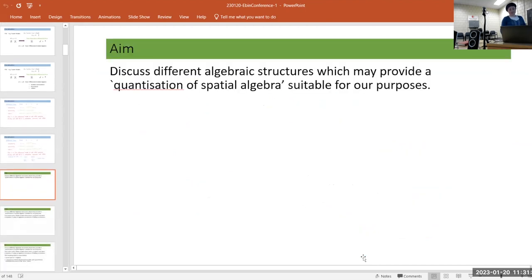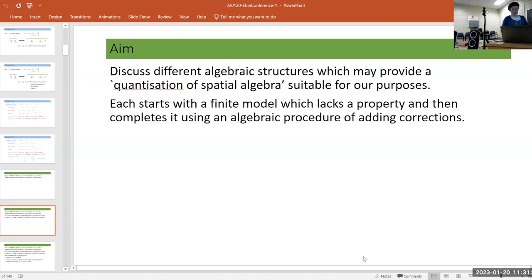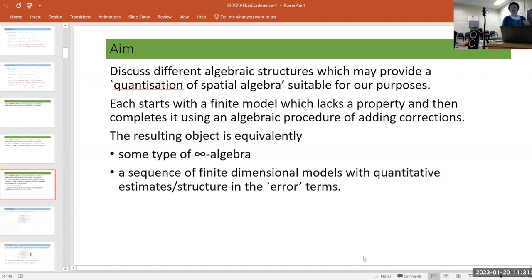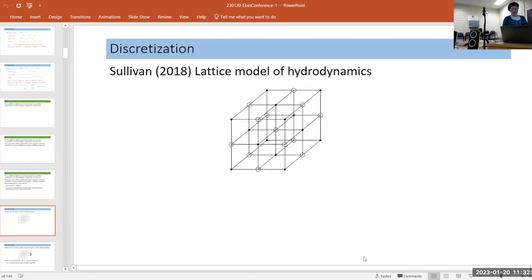Our aim is to produce algebraic structures — there are many different possibilities — which you can think of as a quantization of the spatial algebra, on which we will place the equation of motion. Each will start with a finite model lacking one of the three properties, and then complete it using an algebraic procedure of iteratively adding correction terms, ending up with some sort of infinity algebra. The error terms are quantitatively estimable.